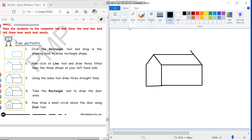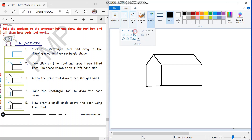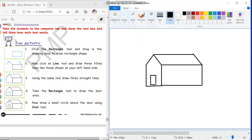Now this line I will erase the extra part. I will take the eraser and erase this part. Then I will take the rectangle tool and draw the door area. We will draw a door here using the rectangle tool. I will go to the shapes, take the rectangle, then left click my mouse and draw a door. A door is drawn.